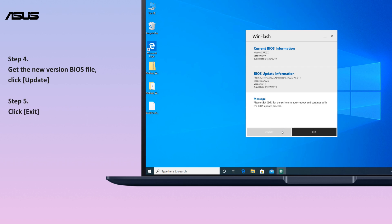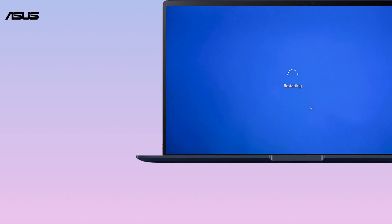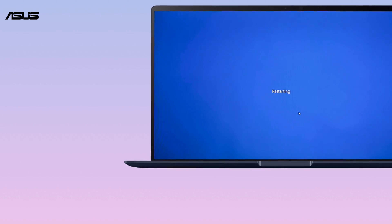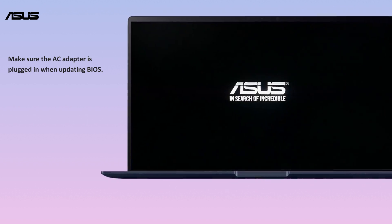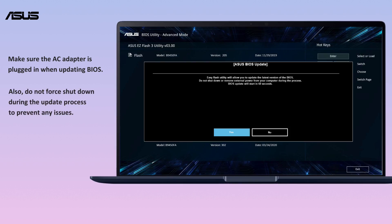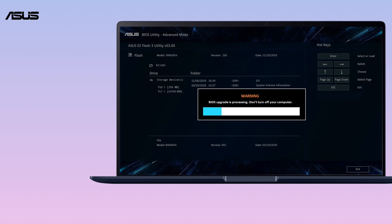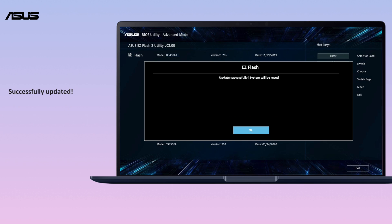Click Exit. The computer will auto-reboot and continue the BIOS update process. Make sure the AC adapter is plugged in when updating BIOS, and do not force shut down during the update process to prevent any issues. After the computer gets back into Windows, the BIOS has been successfully updated.